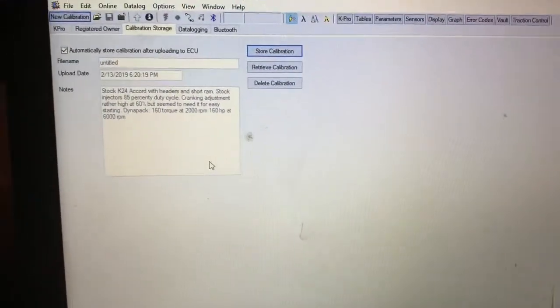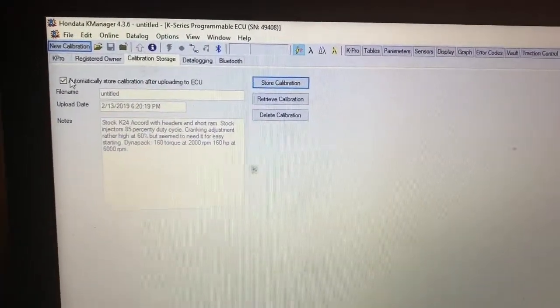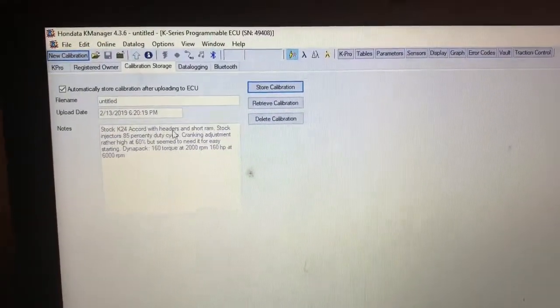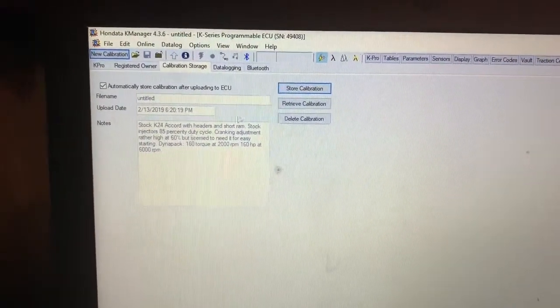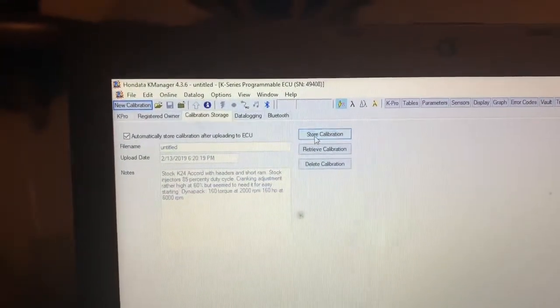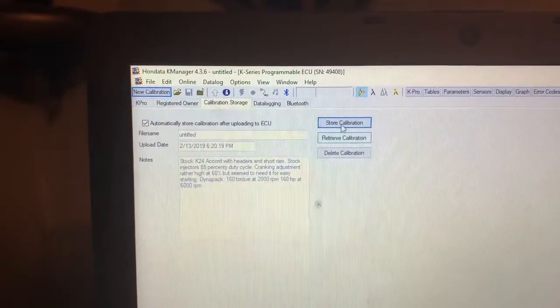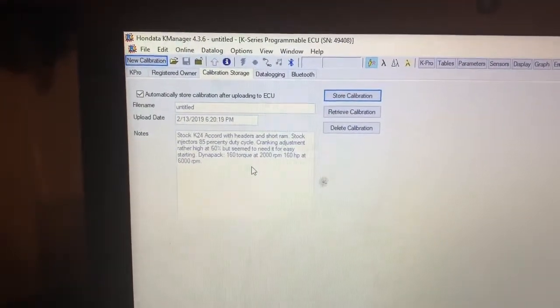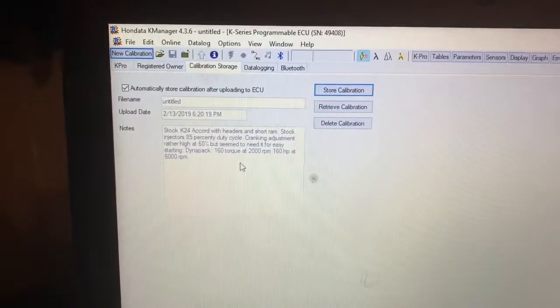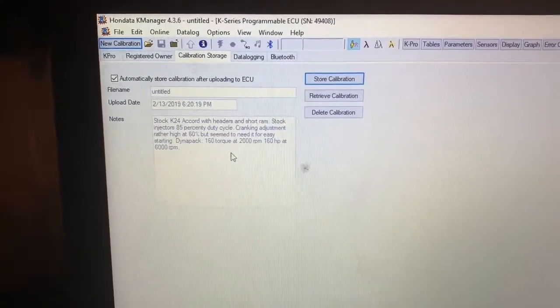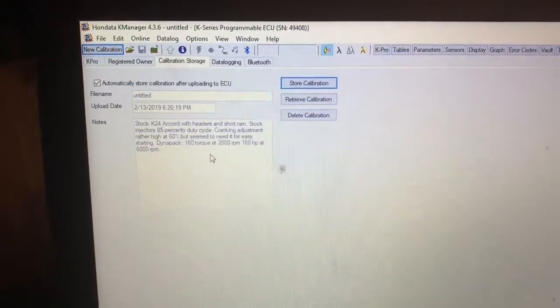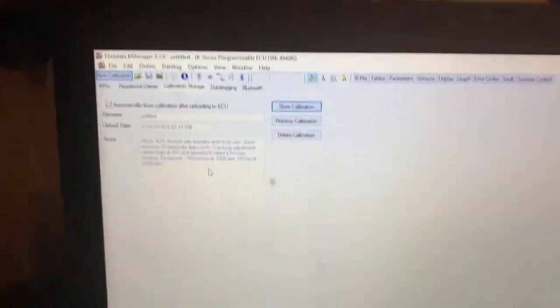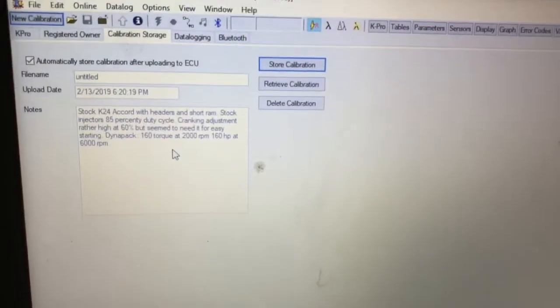So for those of you who don't know, when you load up the new calibration and you already have a base map on there, you want to delete it, store calibration, like you want to retrieve it, then store it. And then now this stock K-24 with headers, short RAM, stock injectors, duty cycle, whatever is going to be on my car. This is what's going to help me start my car.